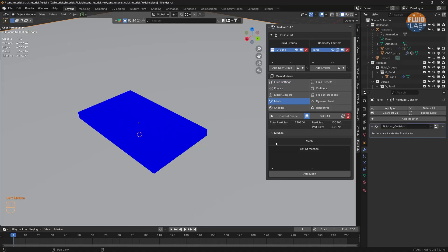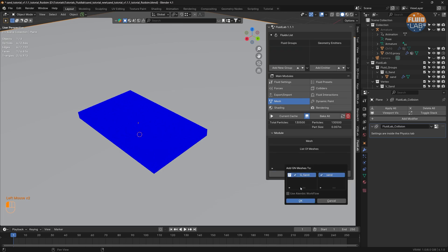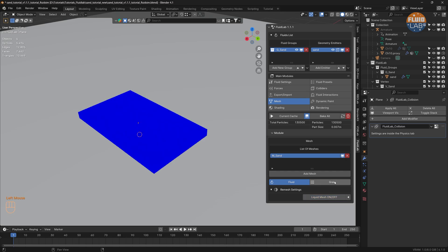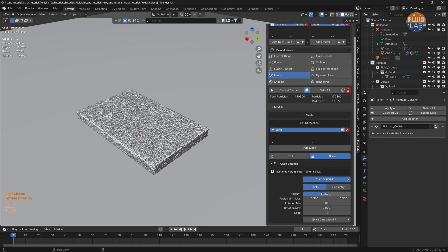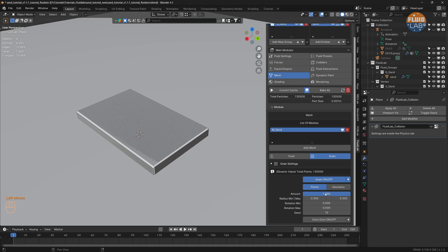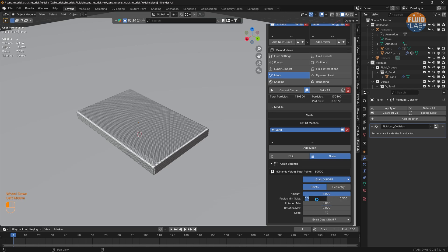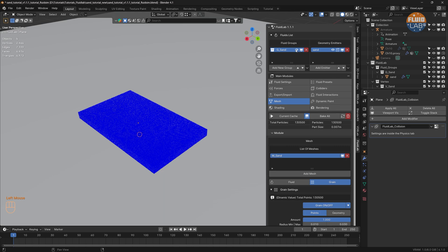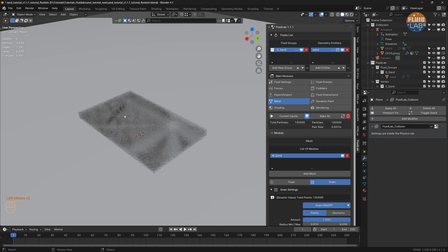Now let's head to the Mesh module, add a mesh, and add Geometry Node meshes to the sand emitter. Let's turn off the liquid mesh, click on Grain, and toggle grain on. Let's increase the amount to 1 so all simulated particles are represented. Let's change the minimum particle radius to 0.01 and maximum to 0.03, then hide the fluid particles.